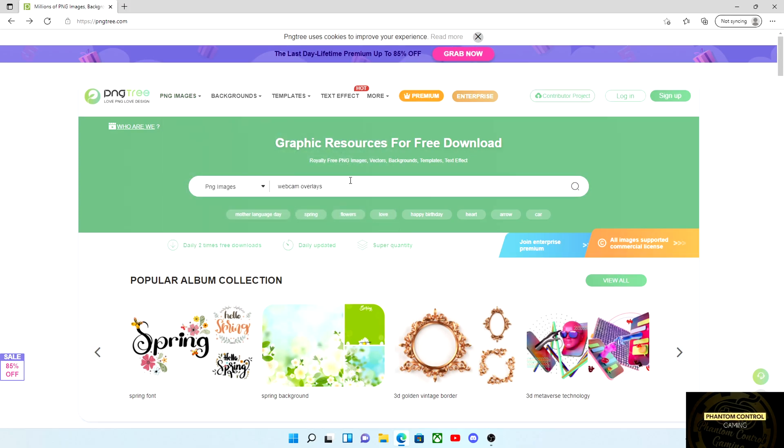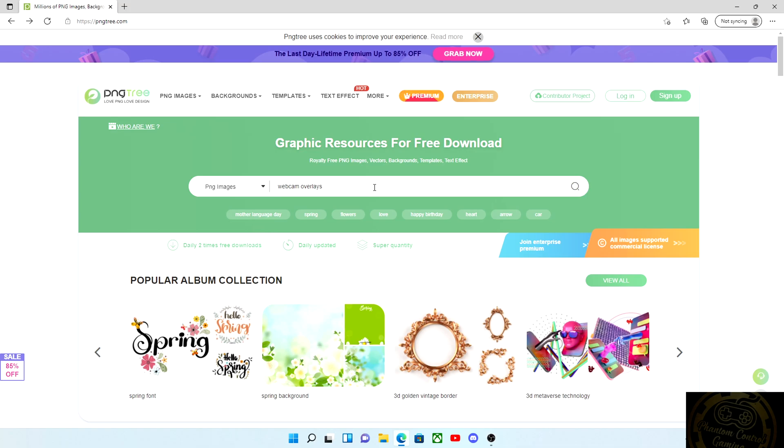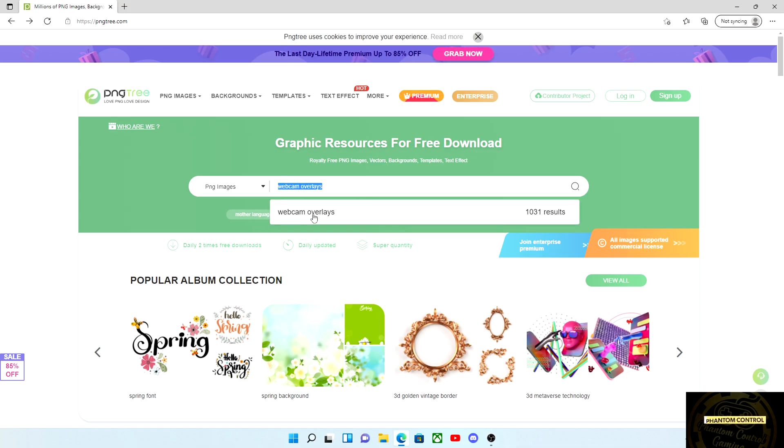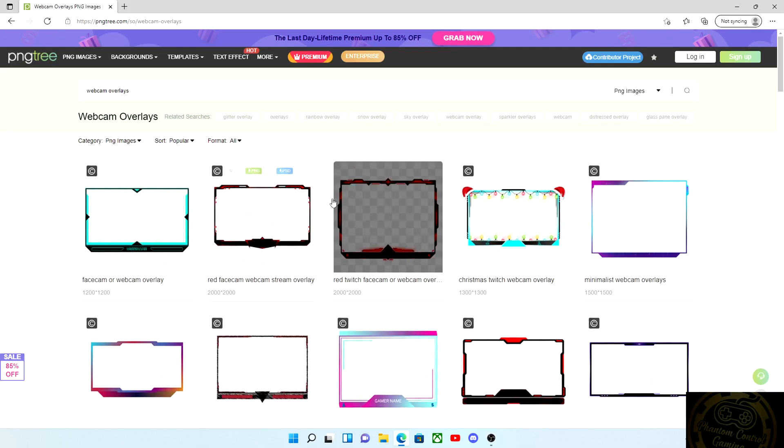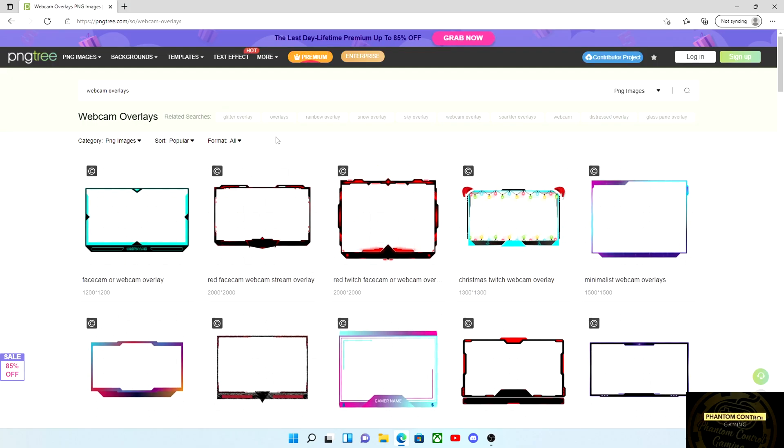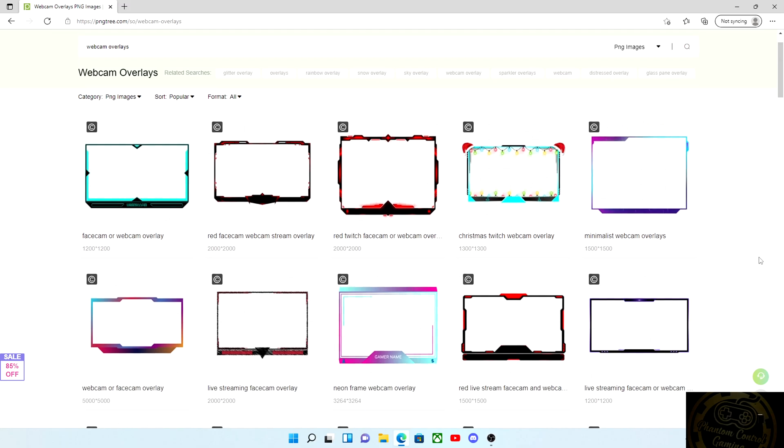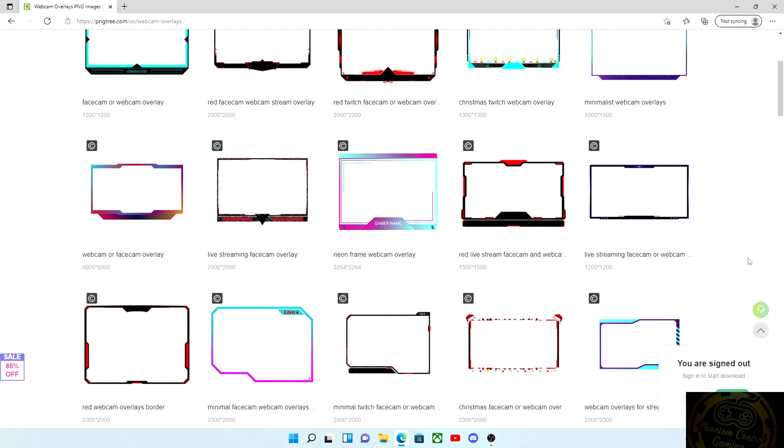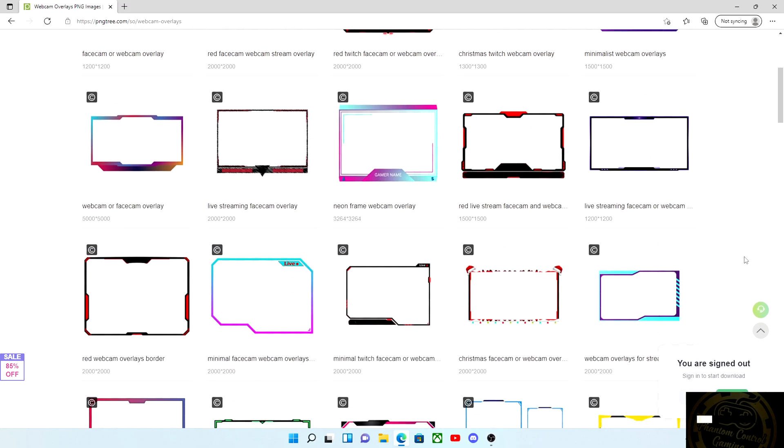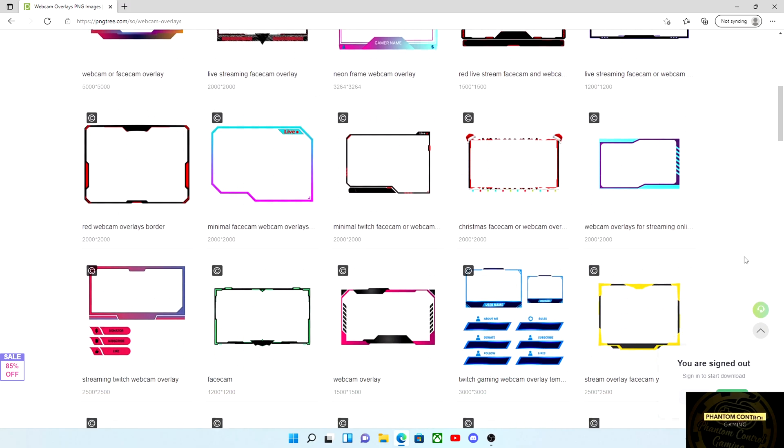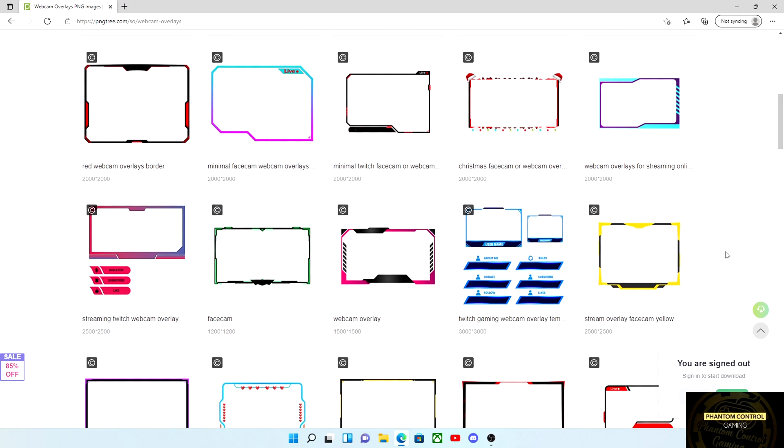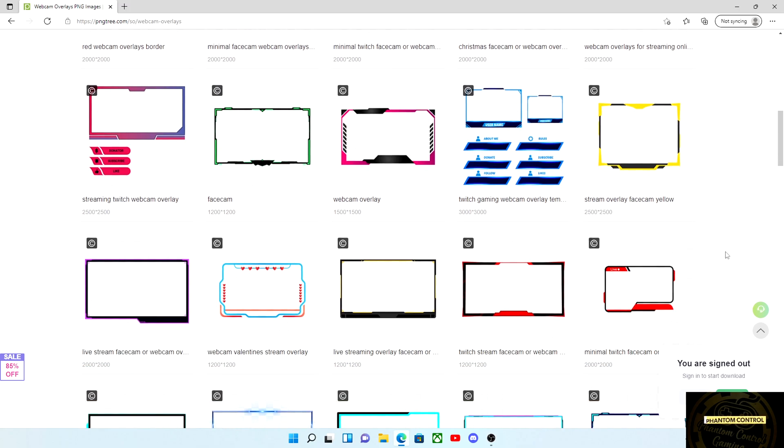Next thing we want to do is this little search bar right in the middle of the website page. Just type in webcam overlays and hit search, and it will bring up lots and lots of free webcam overlays.